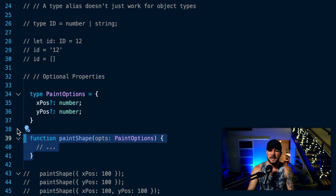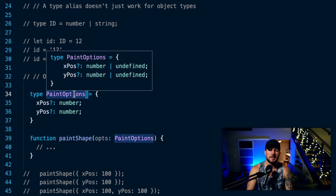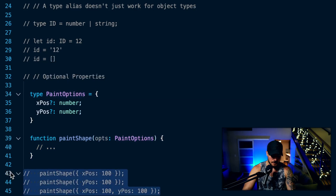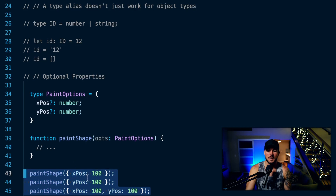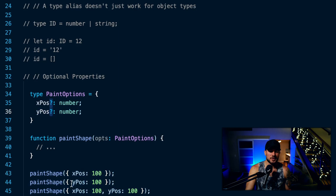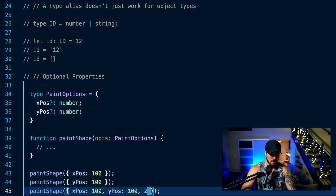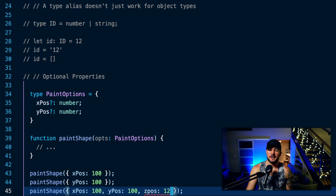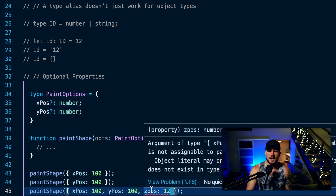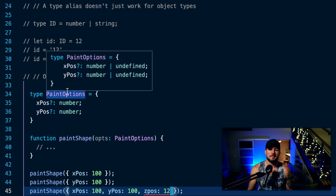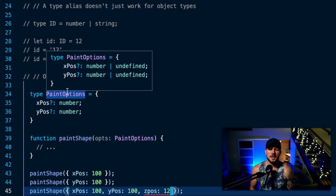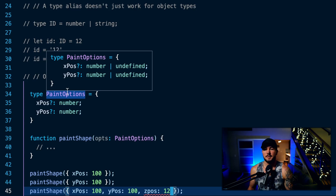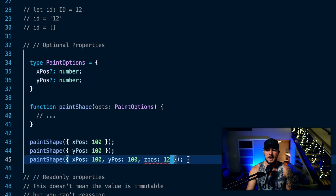So if I have a function called paintOptions that takes my options of the type alias paintOptions, and then I call this function, I can call it with just the xPosition alone because yPosition is optional. I can call it with just the yPosition because xPosition is optional. I can call it with both. But if I try to add a third property like zPosition, it's going to give me an error because that does not exist on my type paintOptions. When you hover over it, the type annotation shows exactly what I described: putting the question mark is basically the same as doing a union between that type and undefined. That is how you can use optional properties on your type aliases.